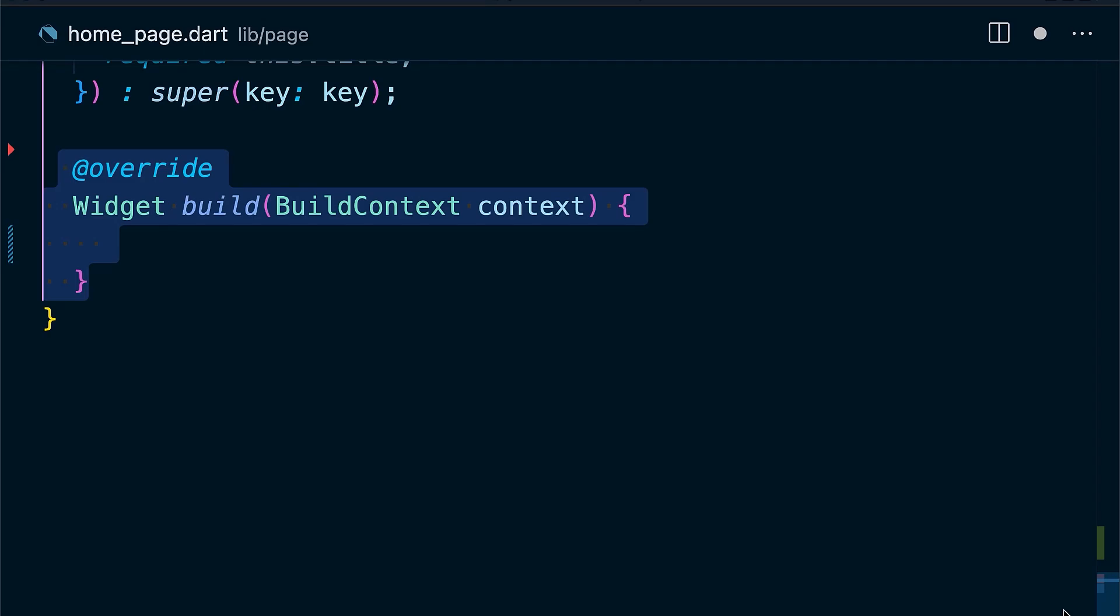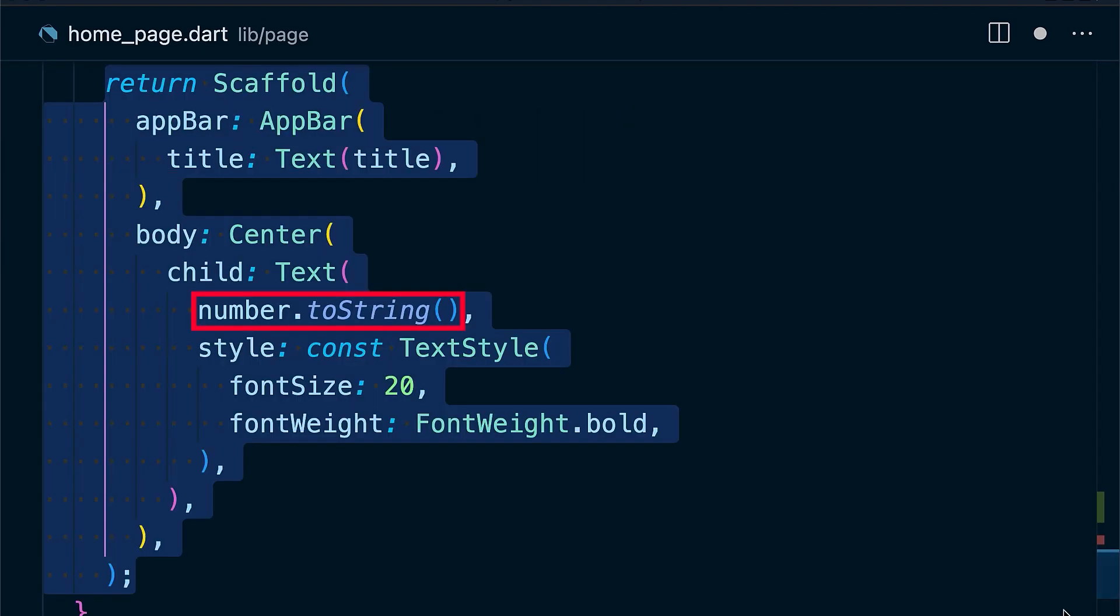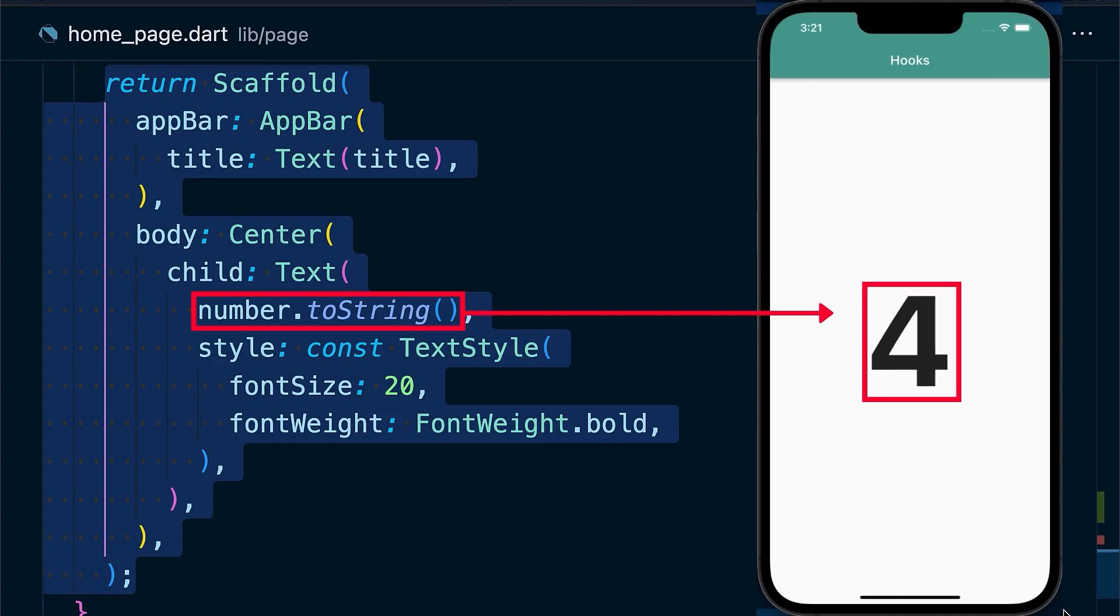Go to the homepage inside our hook widget. We define a variable under the build method. To show the value, just use the text widget and convert it to string. Now you can use this hook and you don't have to care about initializing the timer, disposing the timer, and so on.